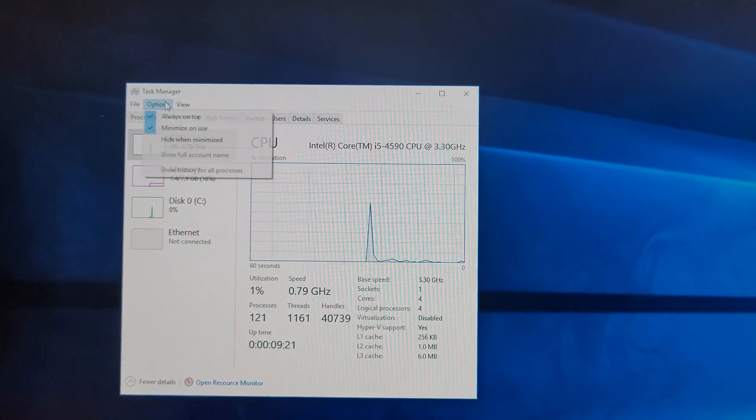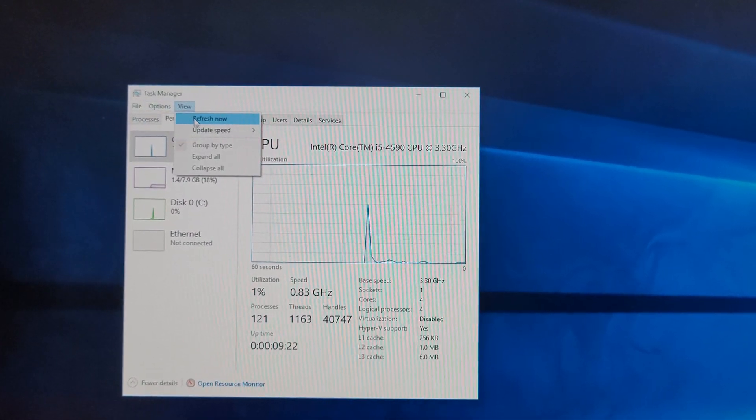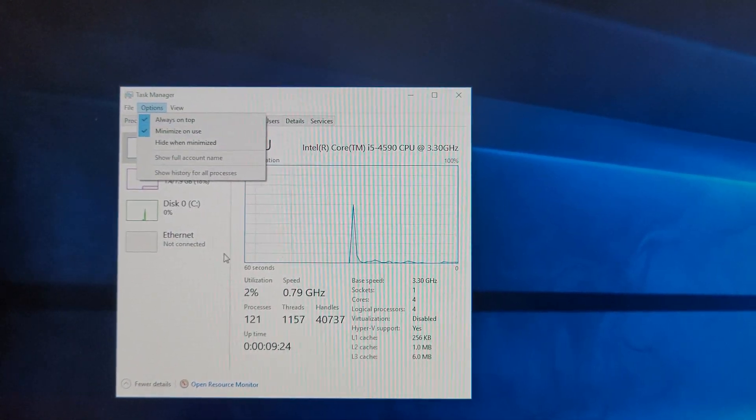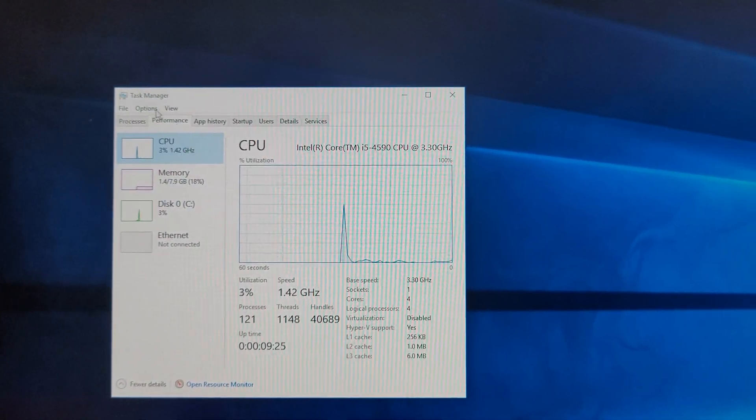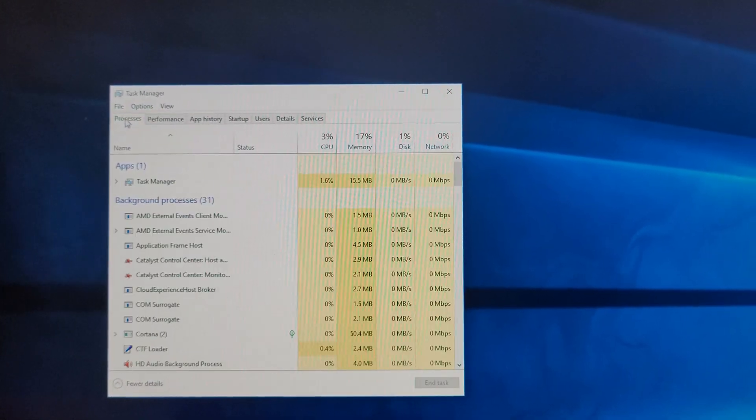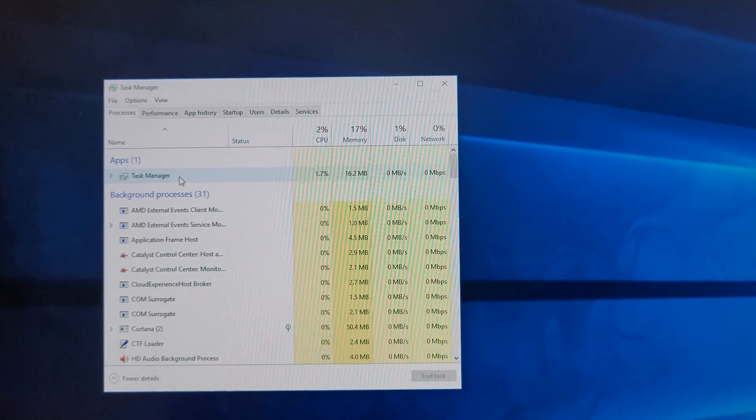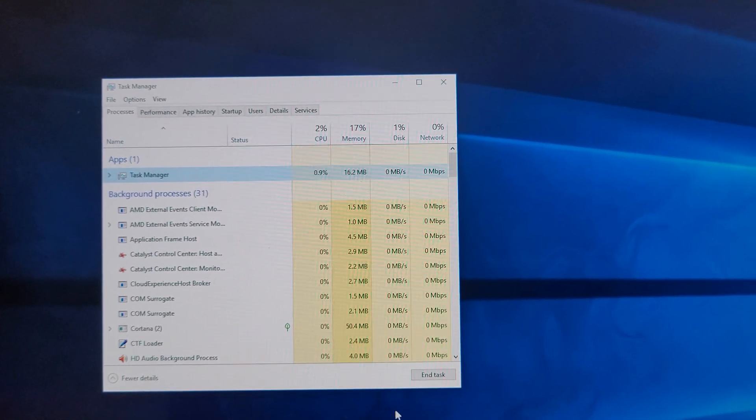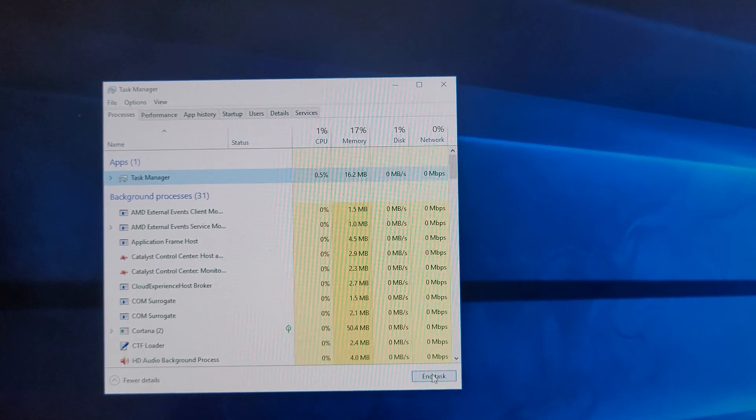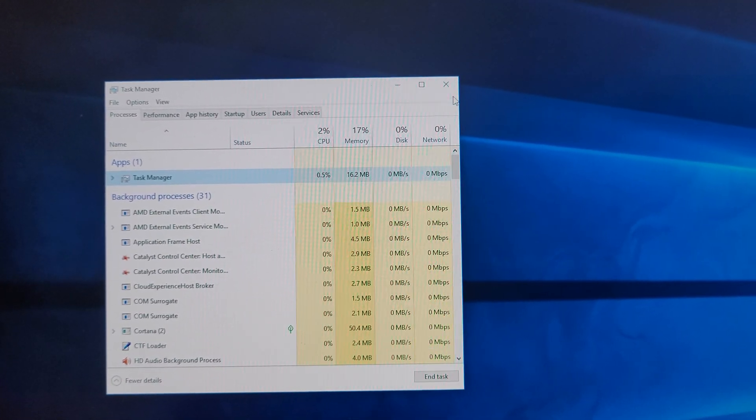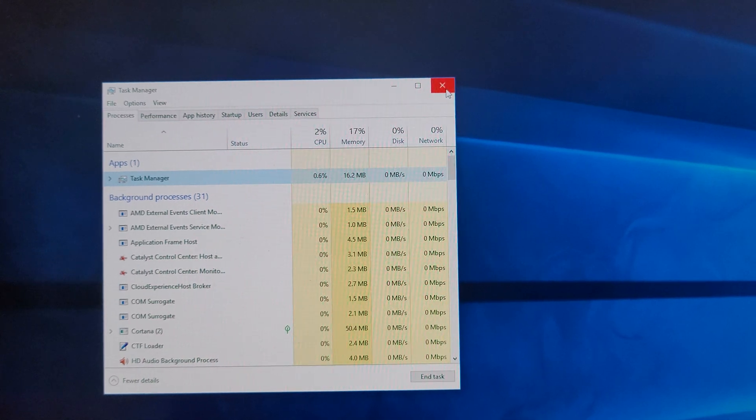So if you just do Options, Always on Top, it will make sure Task Manager is always on top so you can make sure to end the processes properly. And that's it. Peace.